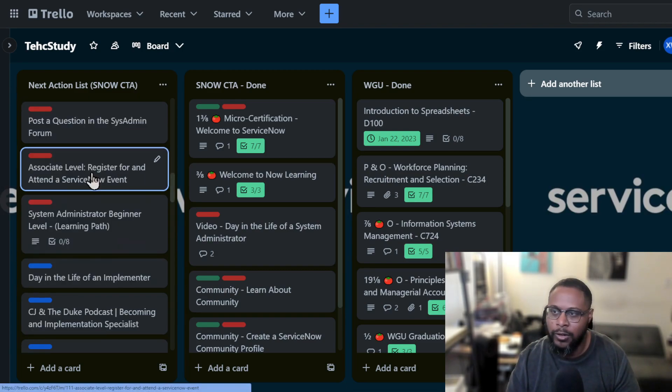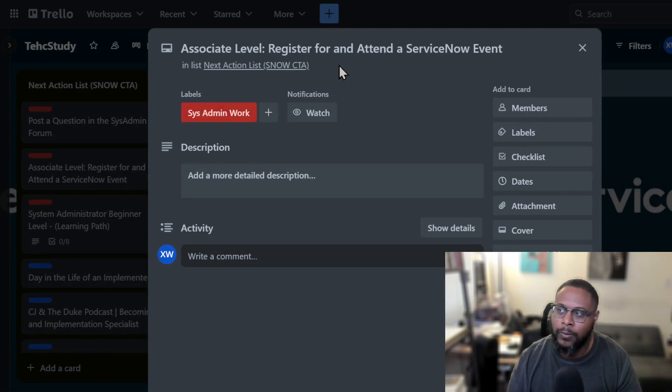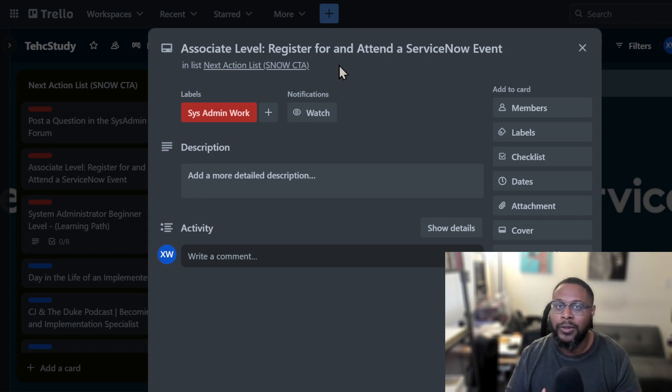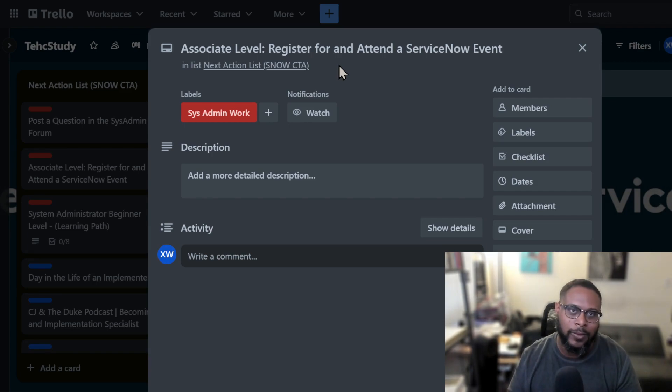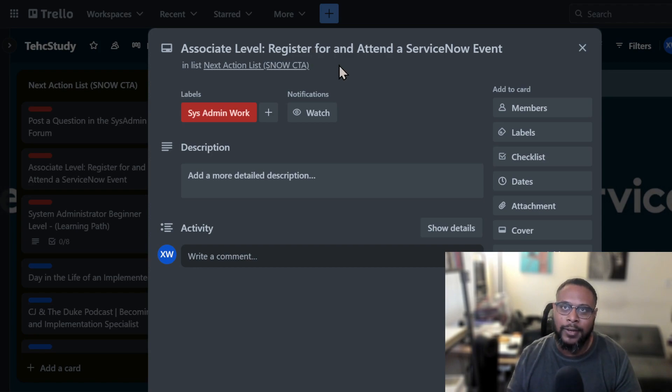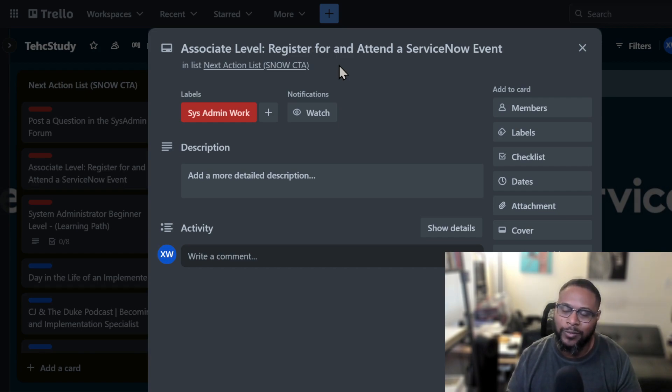Some of these cards are just a one and done. So I have to register for and attend the ServiceNow event. Now I've actually been to an event. I went to Knowledge 2023 last year. It was really amazing. I really enjoyed myself and it cost a nice penny, but it was a cool experience. And I just didn't know Vegas did tech conventions like that. So that was really cool.